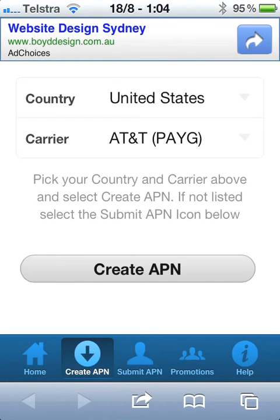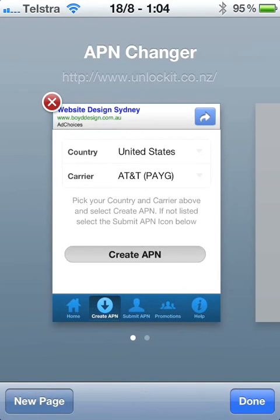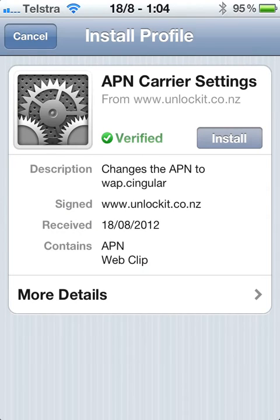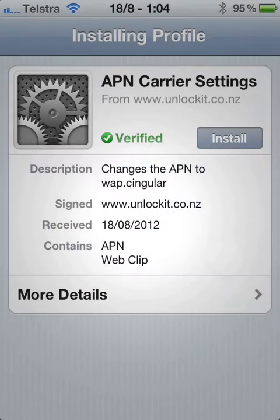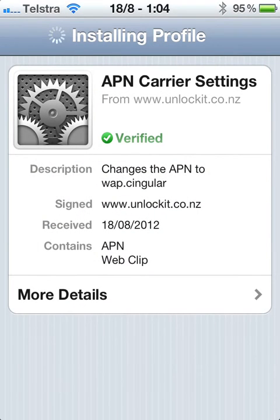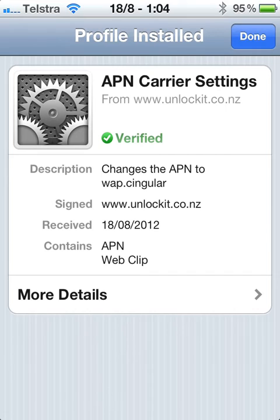We'll click OK and tap 'Create APN'. That's going to open up a new window which actually downloads the APN settings, so we're going to tap 'Install', confirm install, and the profile is now installed.